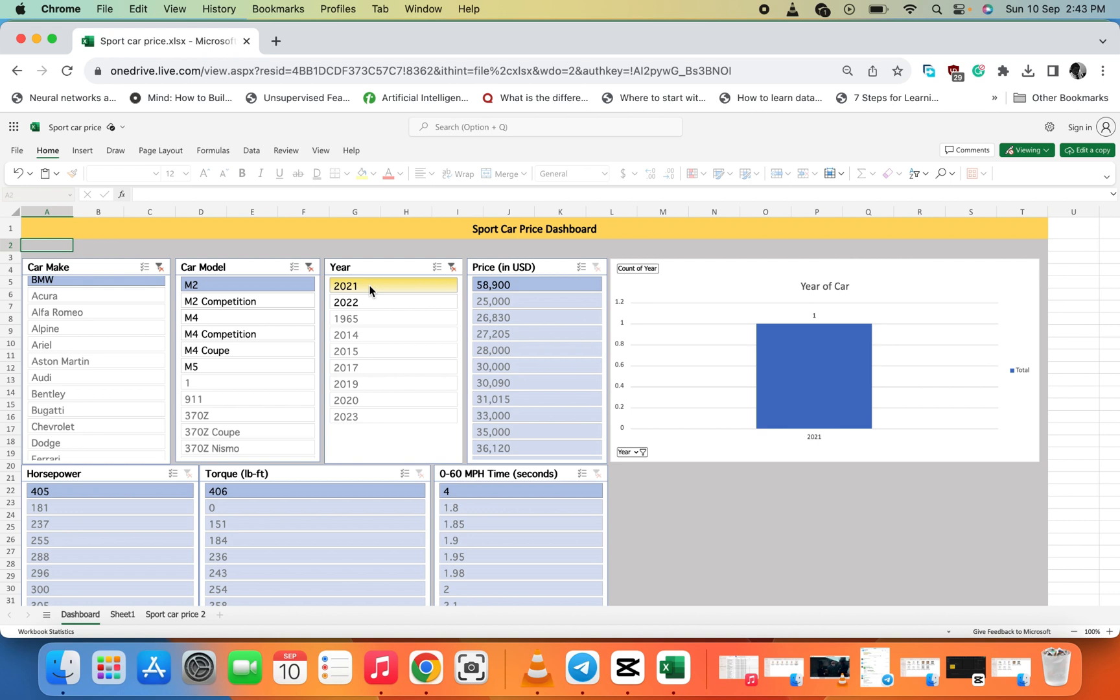You're sharing the Excel dashboard link with someone who can access it via the internet or a browser. You don't need to send the whole file to the person - you can just send the link of the dashboard for them to view it.